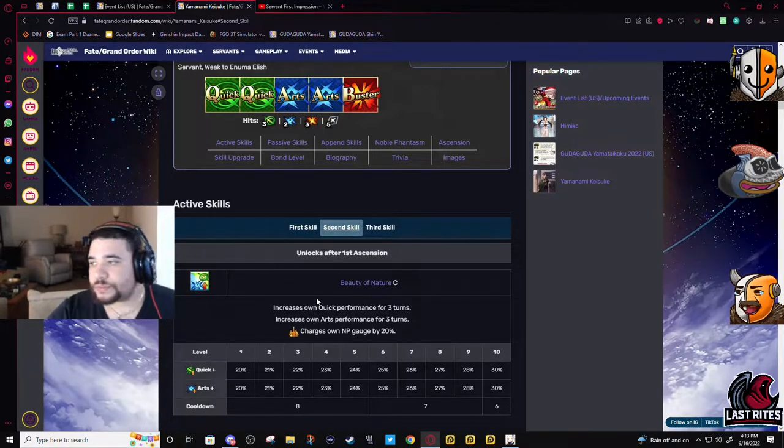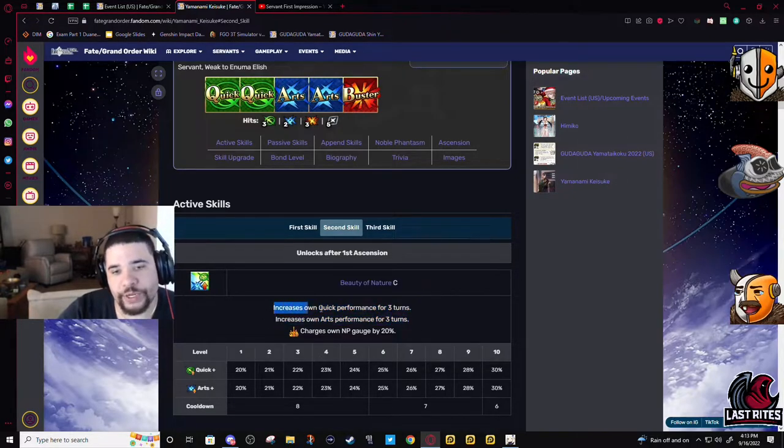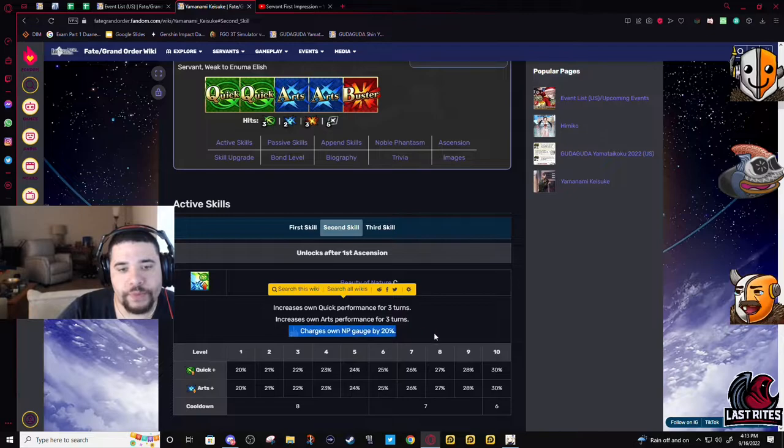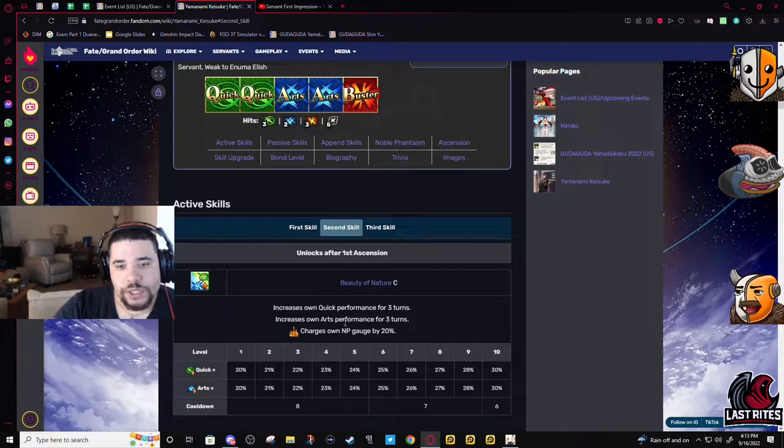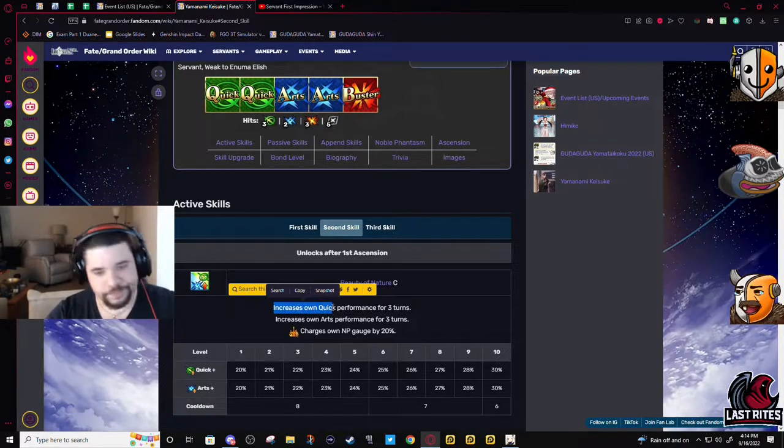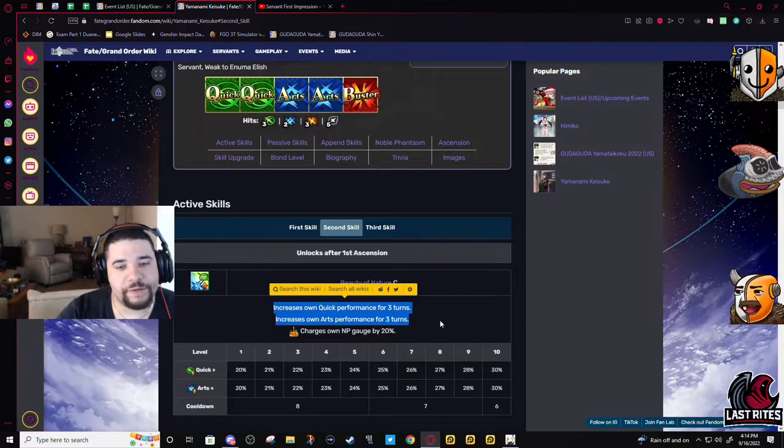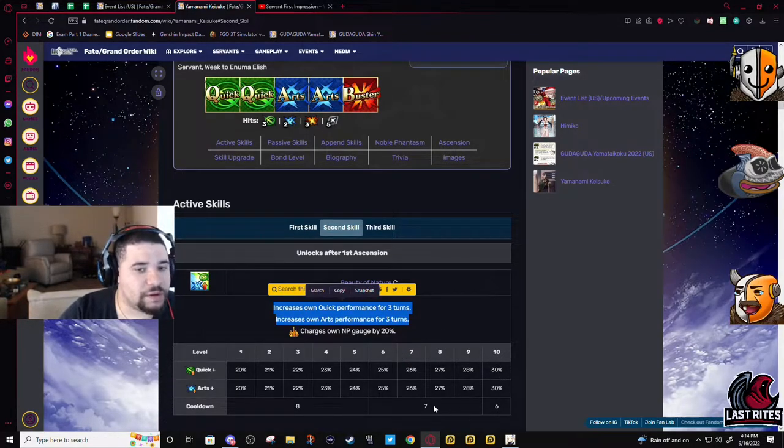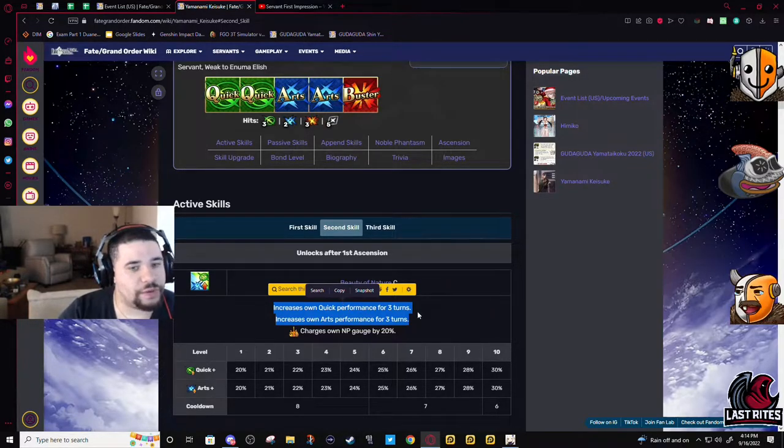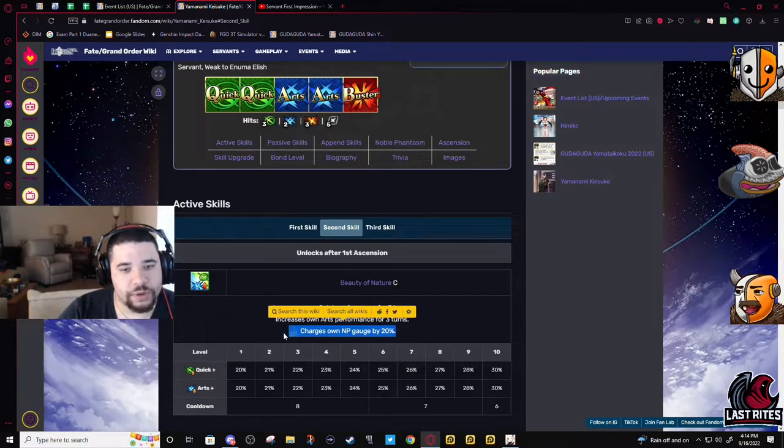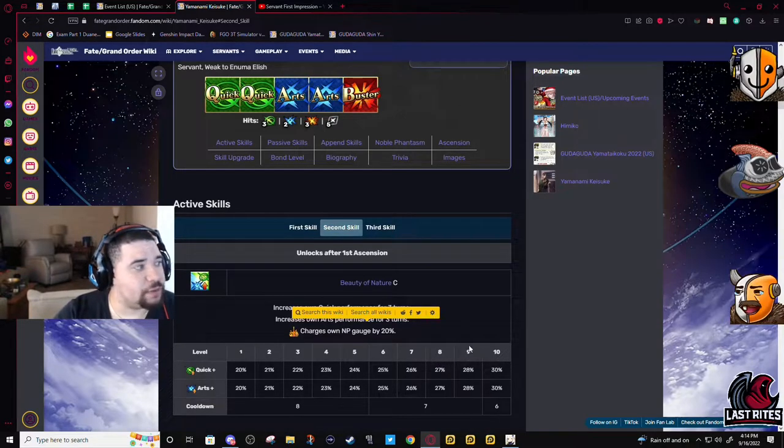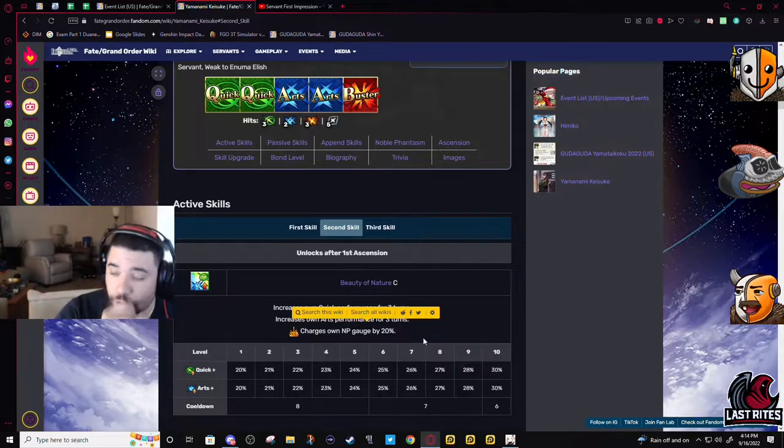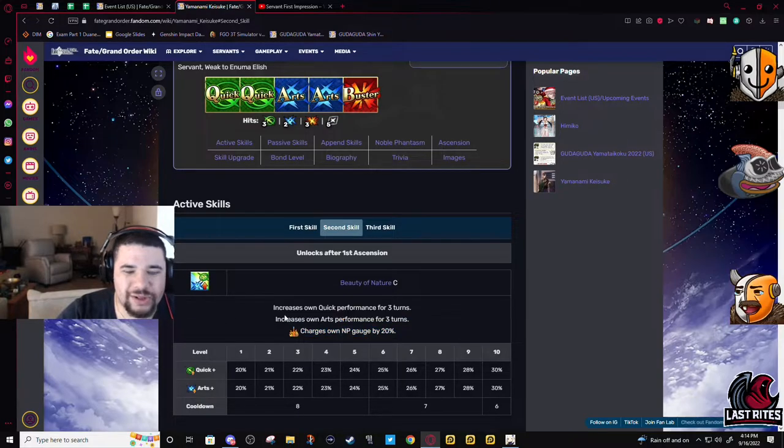Second skill looks way more generic: 30% Arts, 30% quick, and 20% battery, also on a six turn cooldown. The battery is annoying because you're gonna need a different type of CE. It can't be a 50%, it would need to be a 60, so like Devilish Bodhisattva, some of the anniversary CEs. A lot of those MLB are 60, so you would need those to NP off the rip. Devilish Bodhisattva wouldn't be bad on him. He definitely would like the extra overcharge.